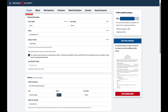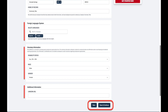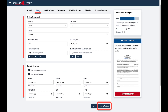Beginning with the personal information tab, complete the information to the best of your ability. Once you're ready, select save to save your information and remain on that tab, or save and continue to progress to the next tab.